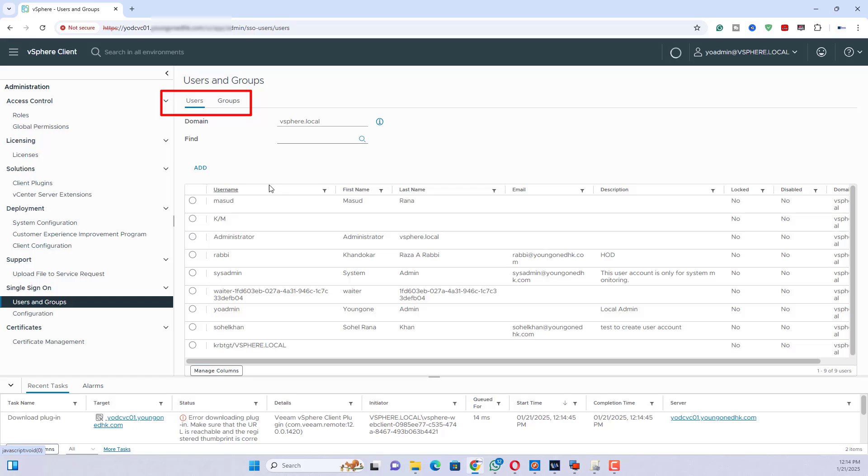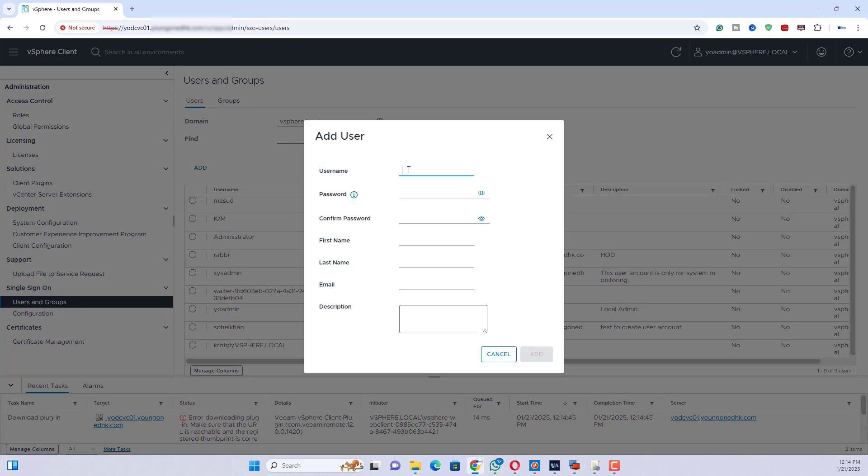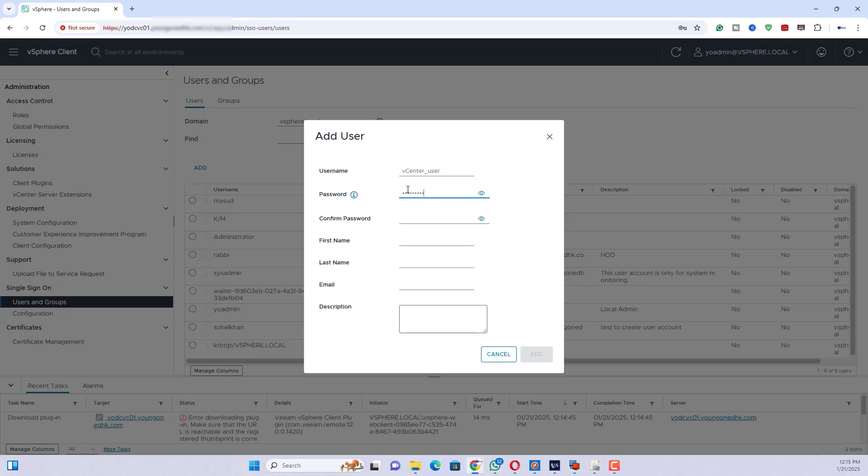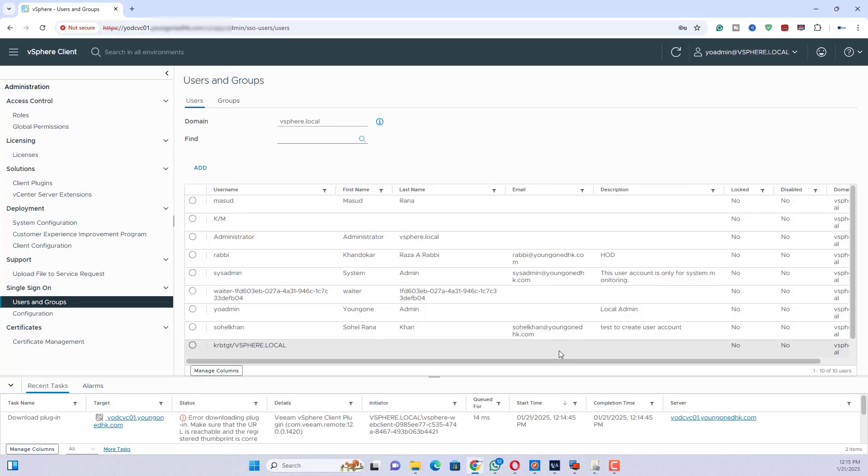Select the users tab. Click add user and provide the following details: Username, Password, First name and last name, Email address, Description (it is optional). Click add to create the user.